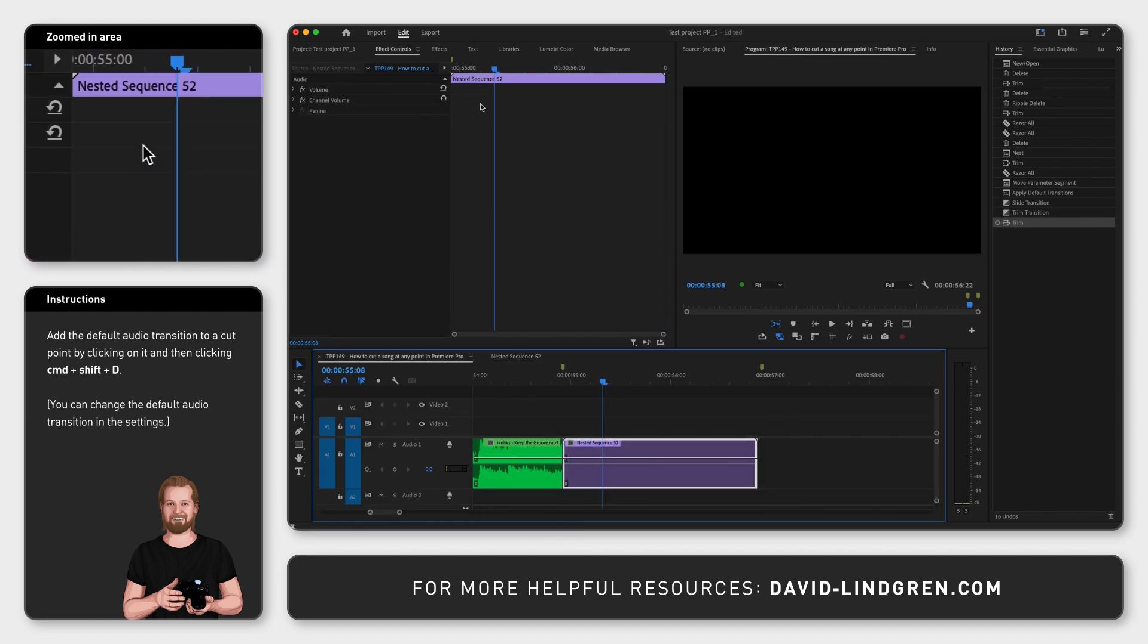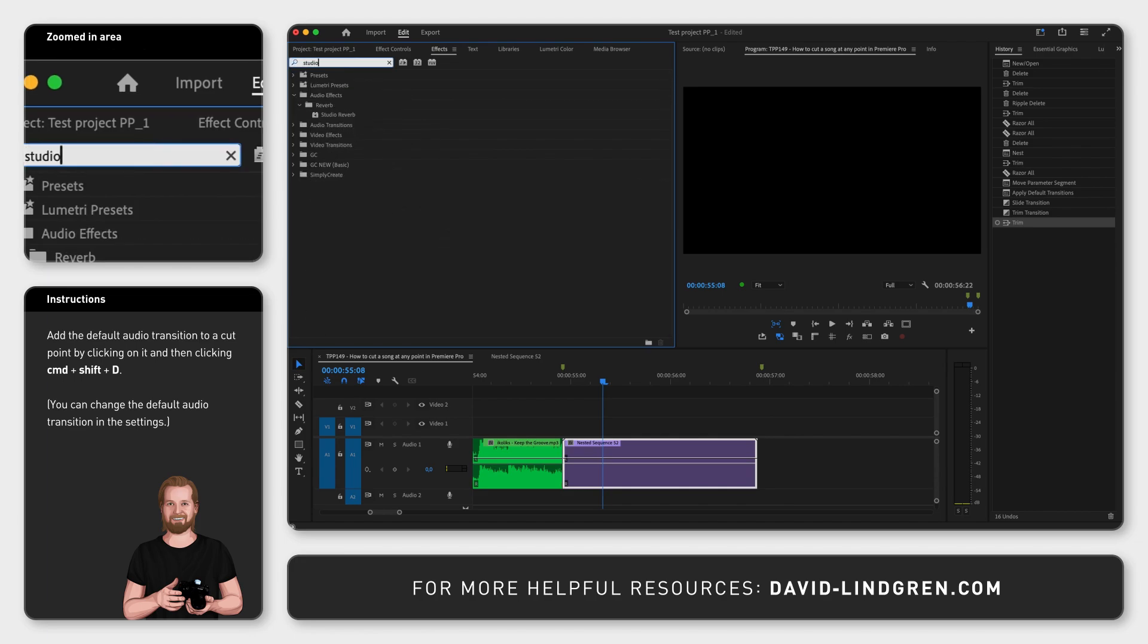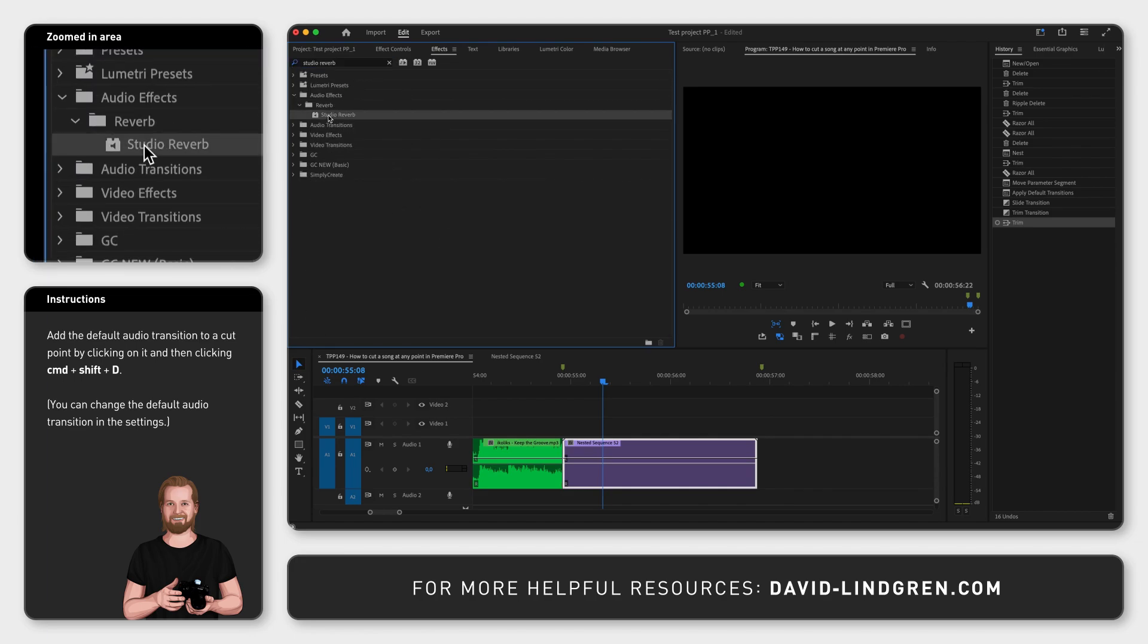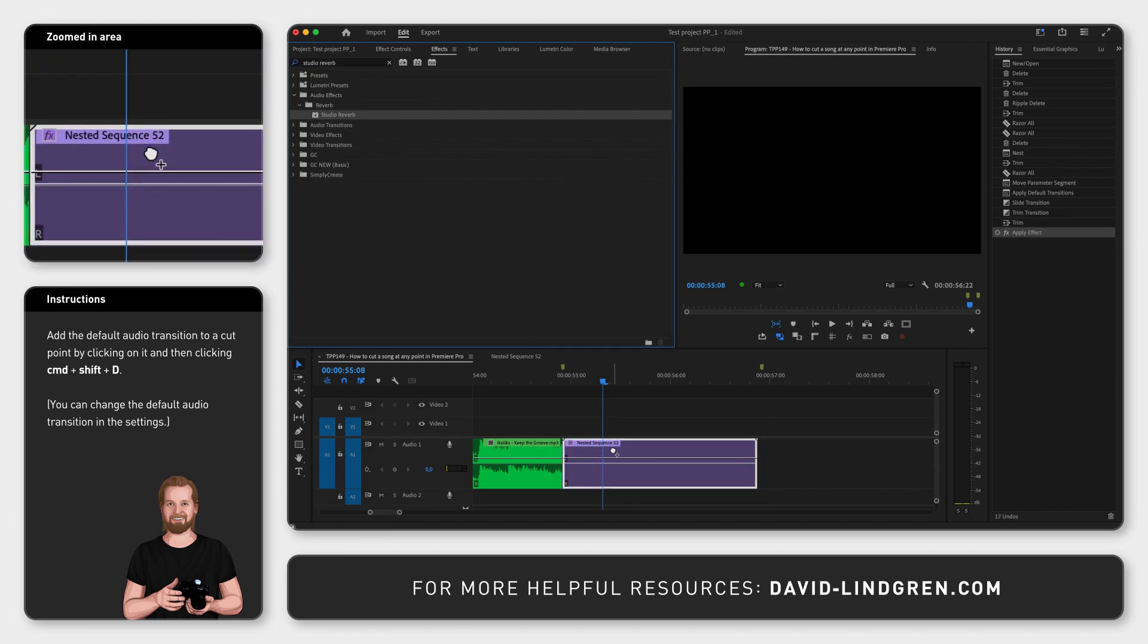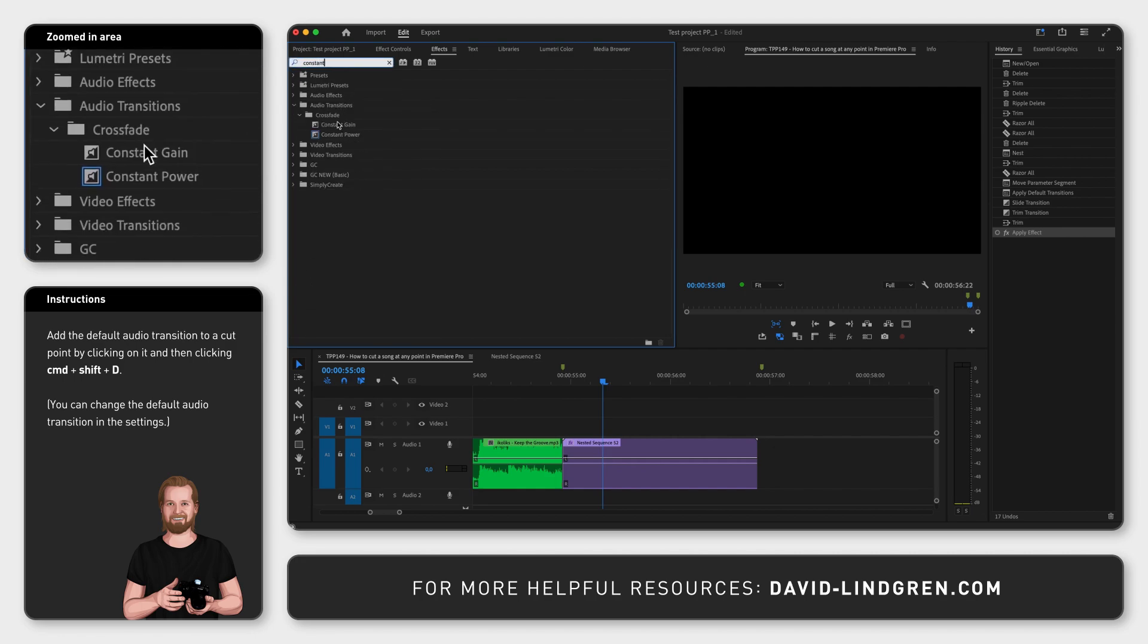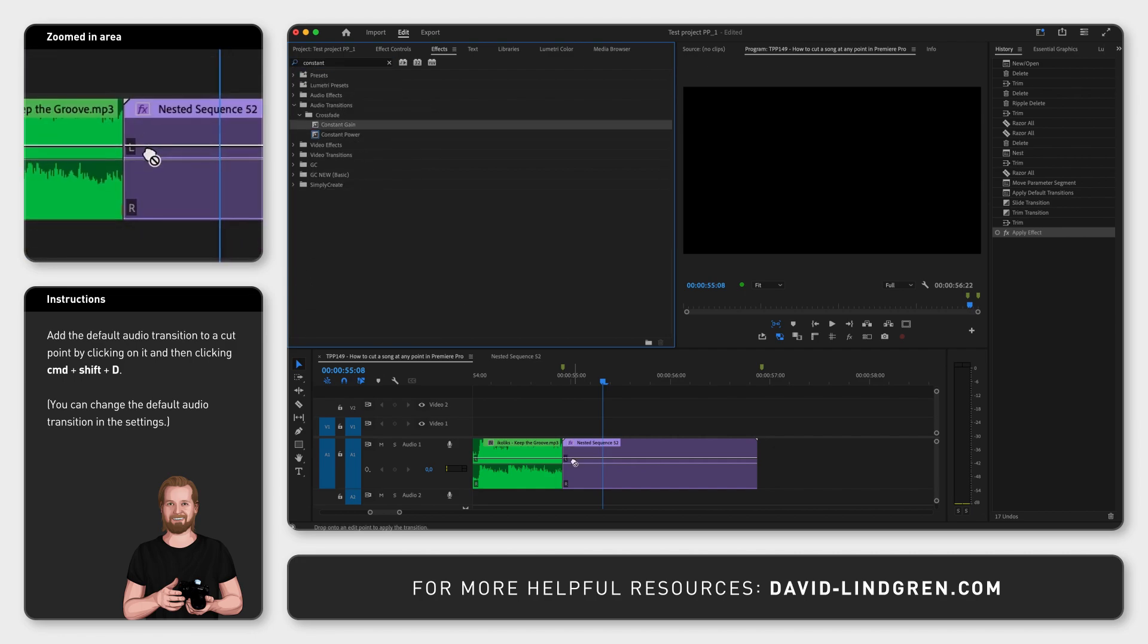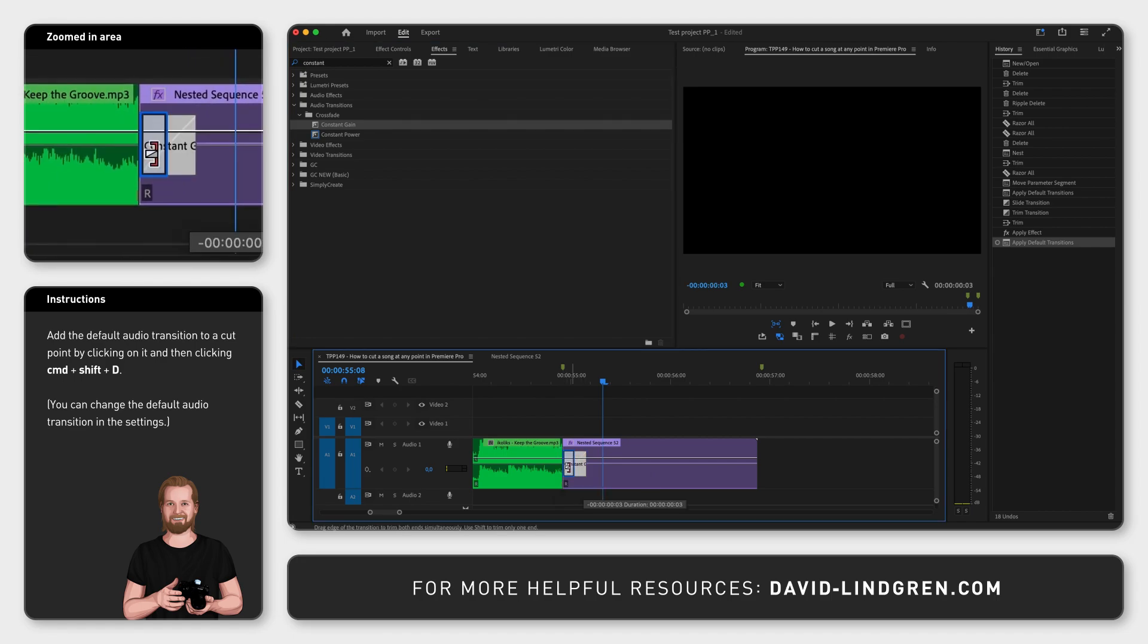Then open the effects window. Search for studio reverb and drag and drop that onto your nest. Then search for constant gain and drag and drop that onto the cut point between the first part of the audio track and the nest. Make that transition just a couple of frames long.